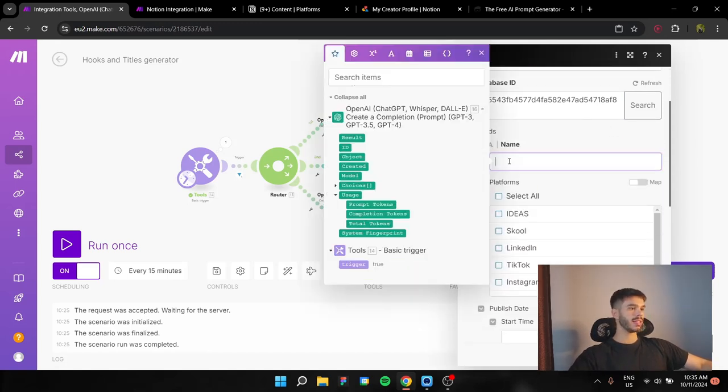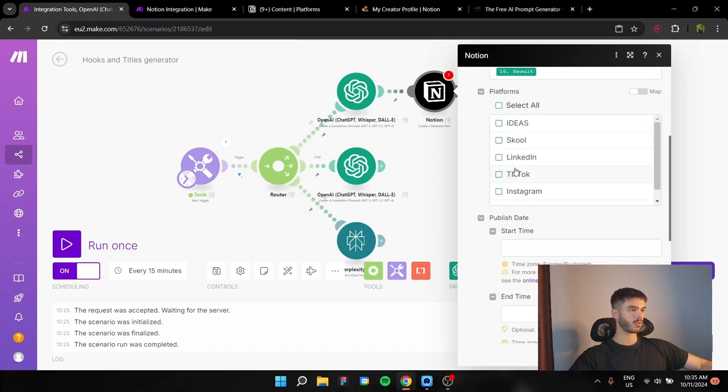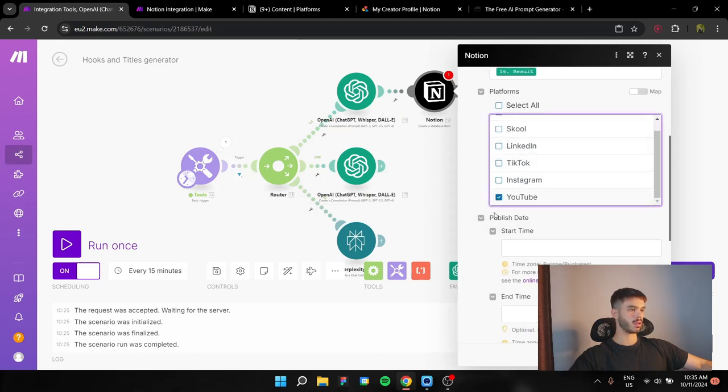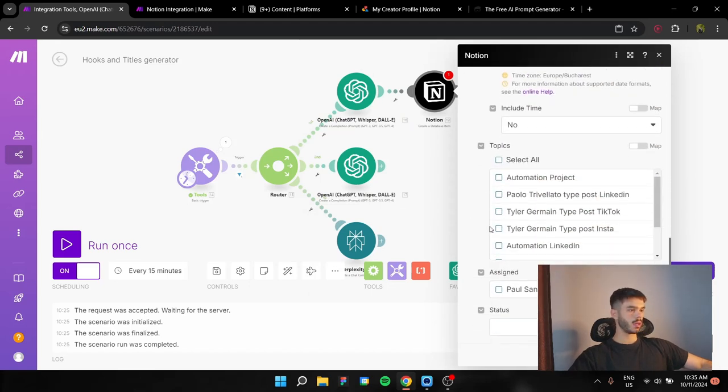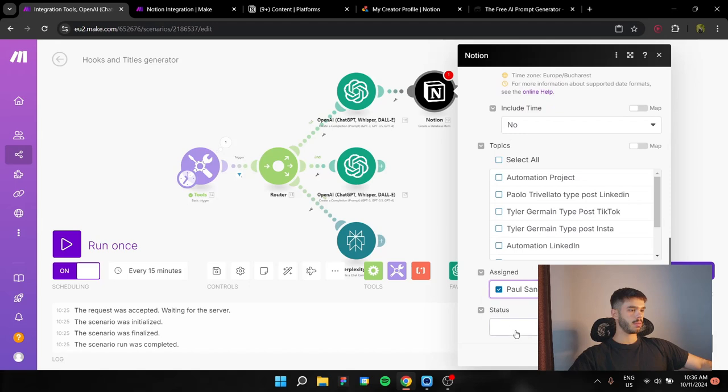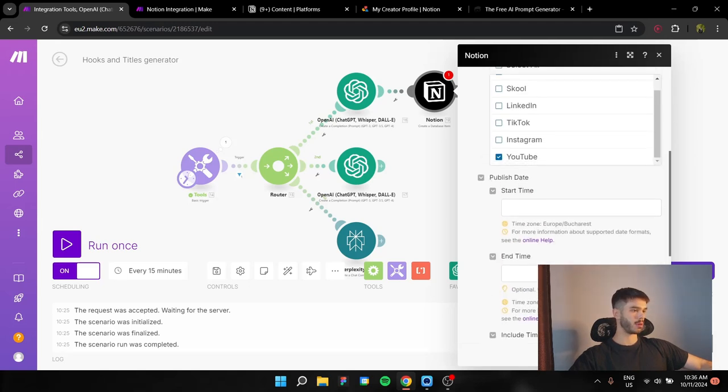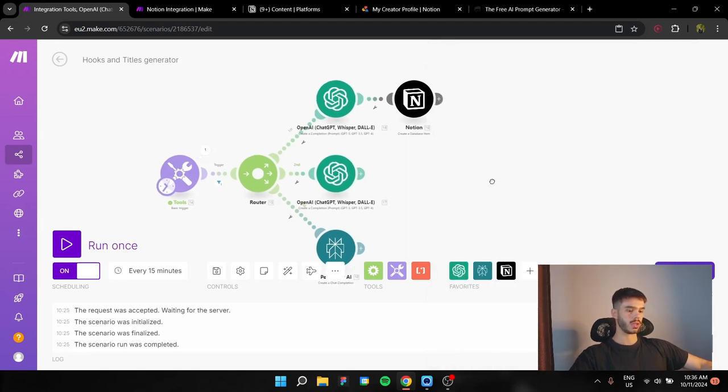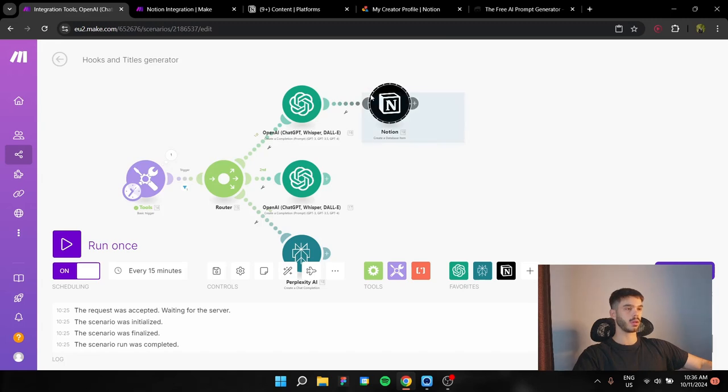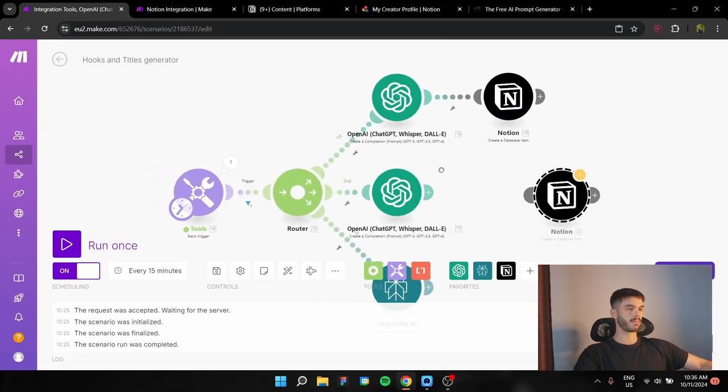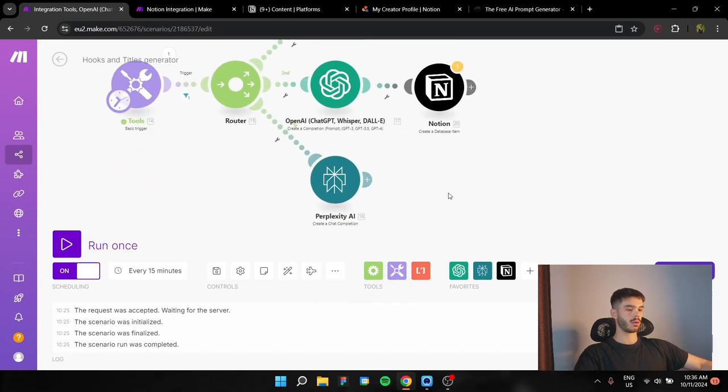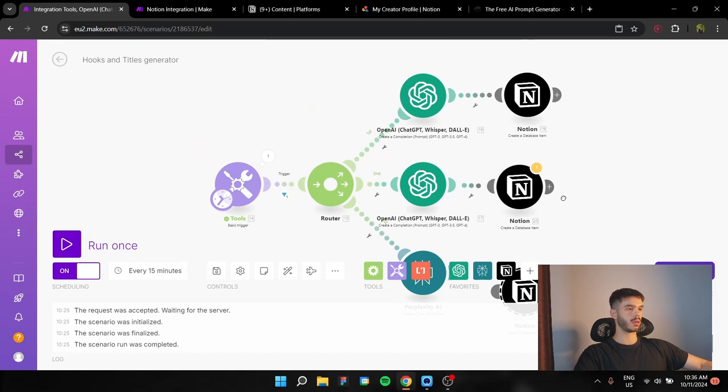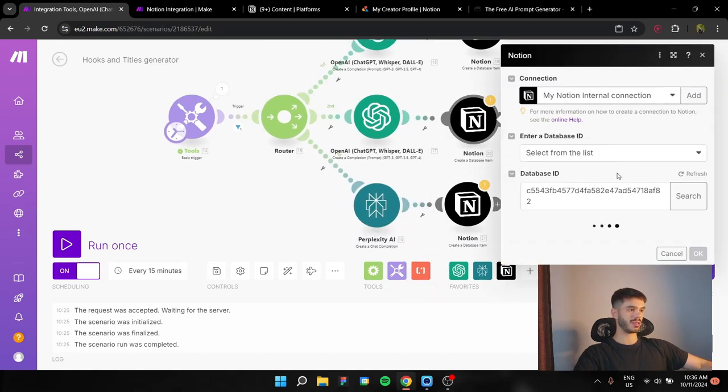After that, the name is going to be always the results. The platforms in this system is going to be YouTube. Assign to me, status. And this is about it for each of these created database items. Actually copy that, paste, paste it again, for each module and just change the results.